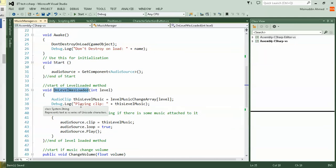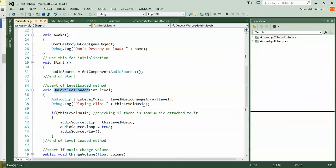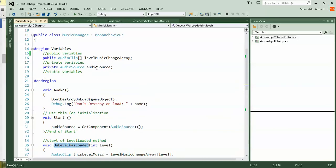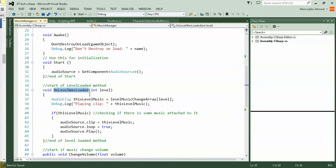Again, you're debugging it, saying playing clip and you're checking this level music. This level music you already have assigned, and it checks the music you have assigned to the array. Is it playing or not.